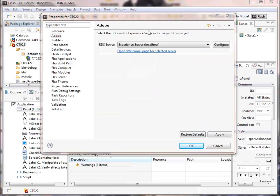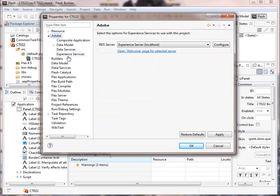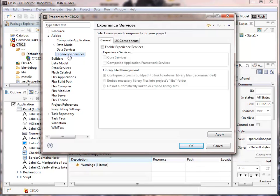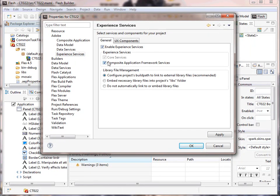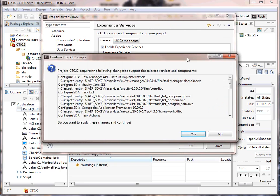Once we're in the properties panel, we can go to the Adobe Experience Services properties and check to enable experience services. Also check to enable the composite application framework services. We can OK that and approve the changes.